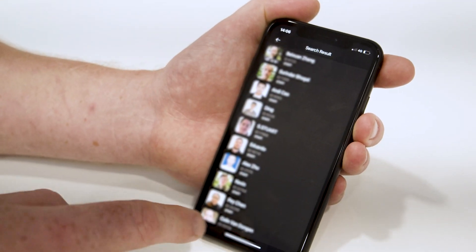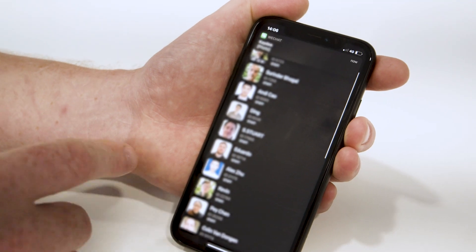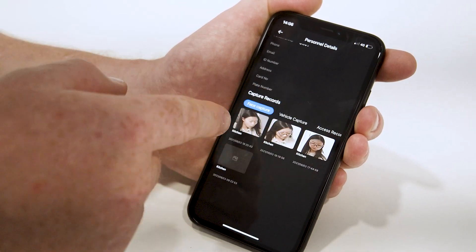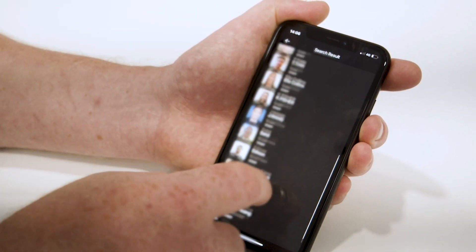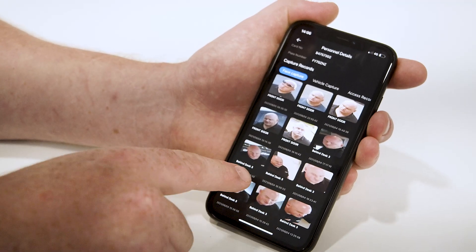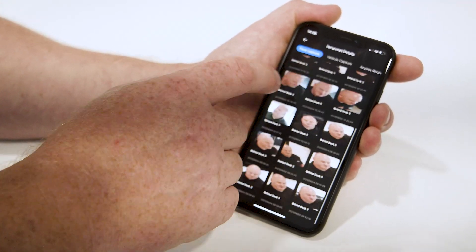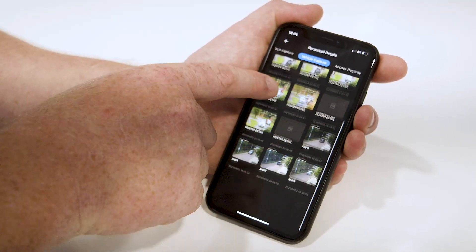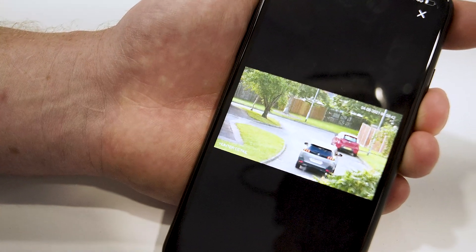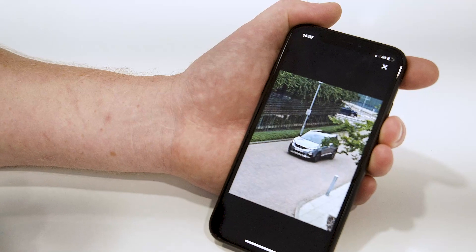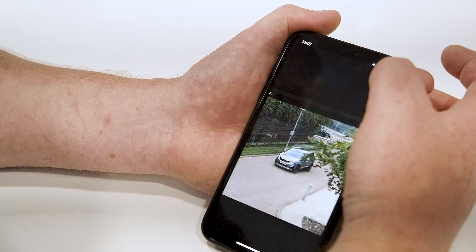In the personnel archive I can see everybody in my database. I can select a person — for example, this lady in the office — and it will tell us where she's been. I can also click on myself, and it tells me where I've been: front door, behind desk three, in the training room, and so on. When I click on vehicle capture, I can see where I've been driving — that one is me leaving the office, and this one is me arriving at the office.